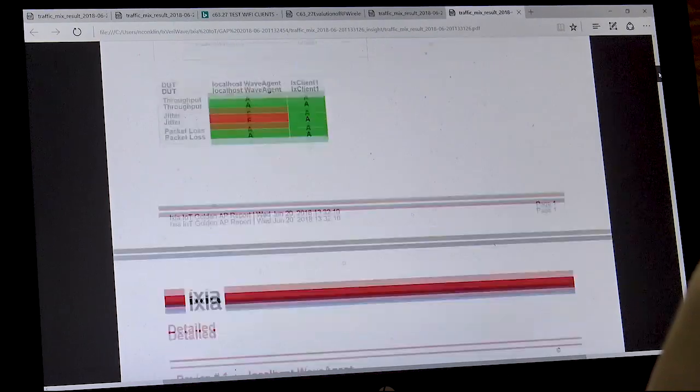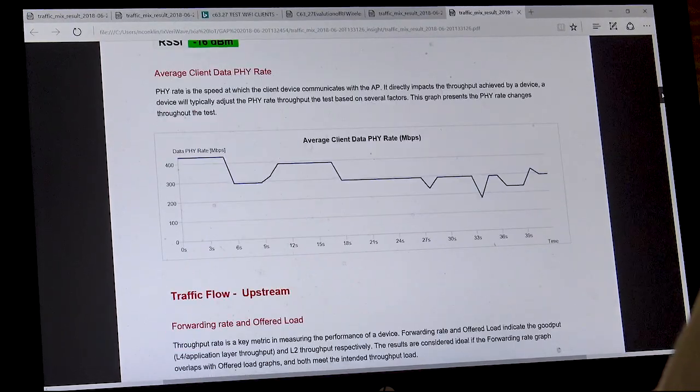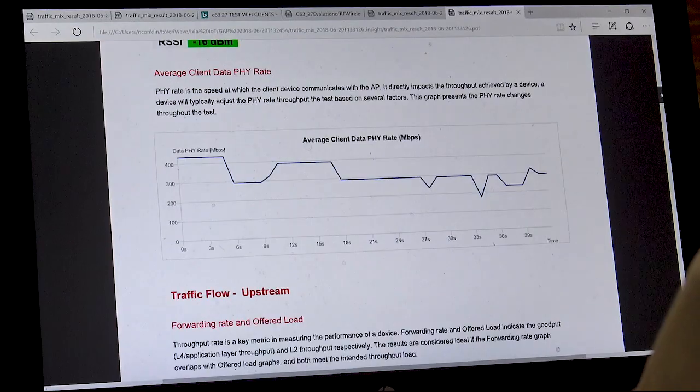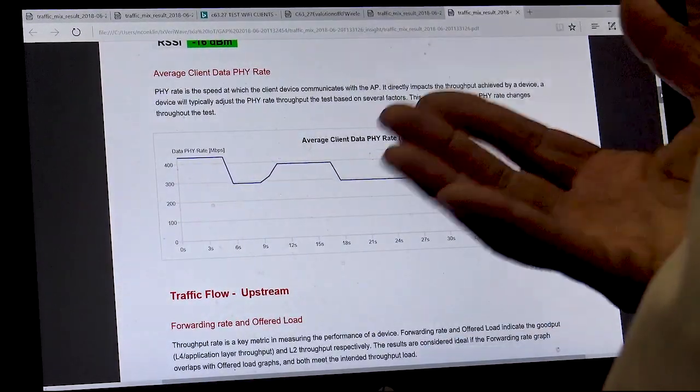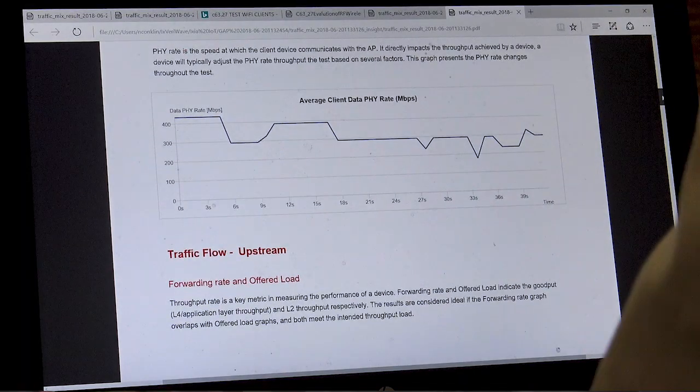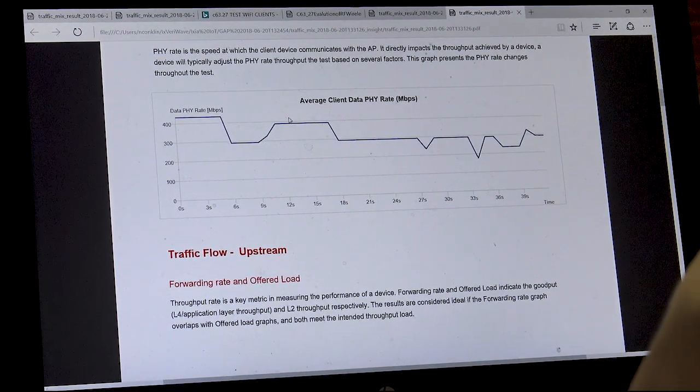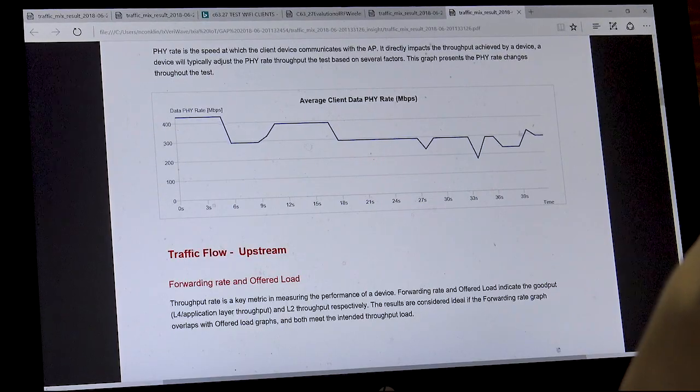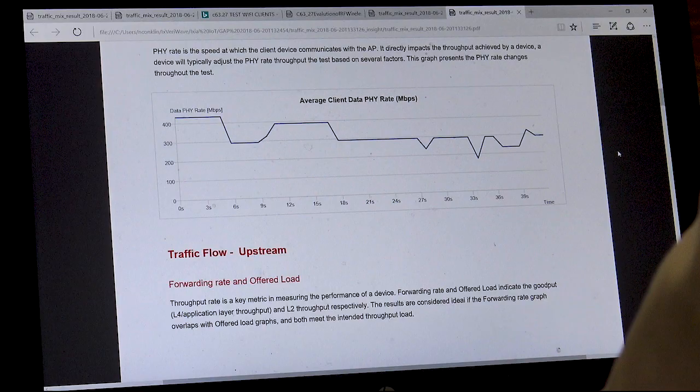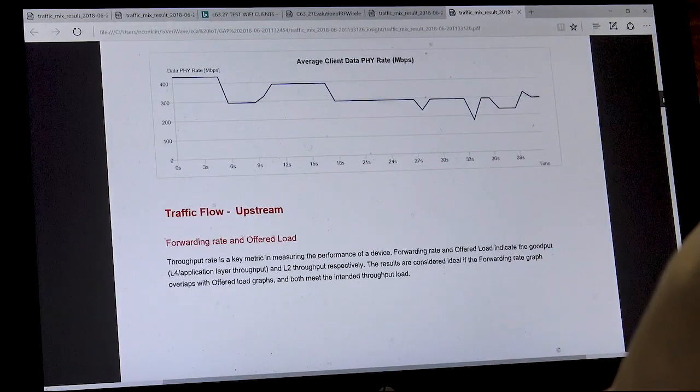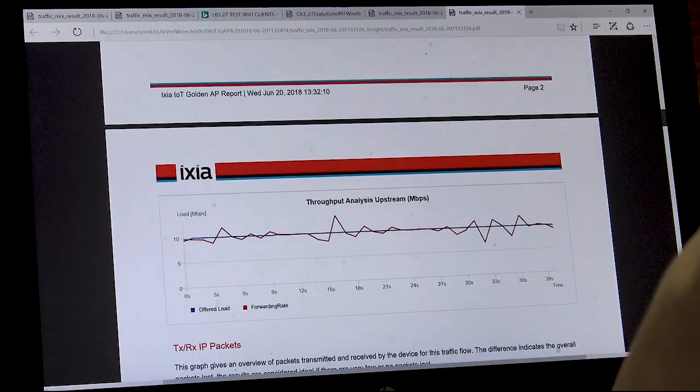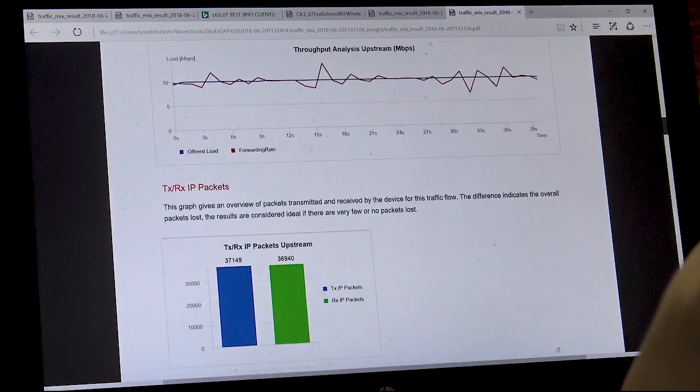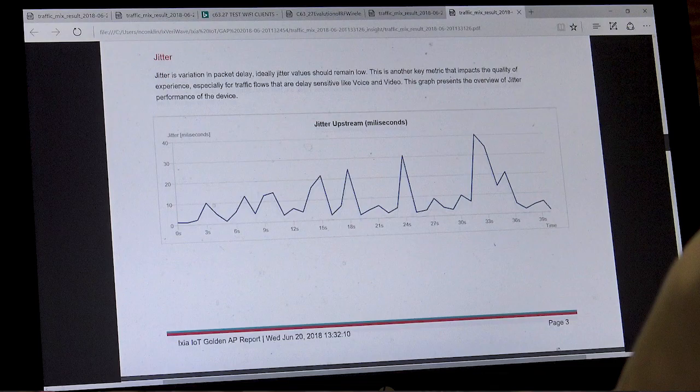What the medical provider would do is make adjustments to the medical device in order to have it perform optimally in that environment. You see that the phi rate has changed. Instead of just maintaining one phi rate, the medical device makes adjustments in order to handle retries as well as loss. The throughput was maintained, but we do have an increase in jitter.